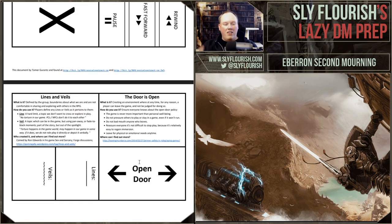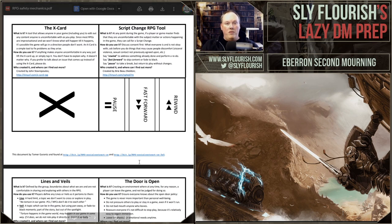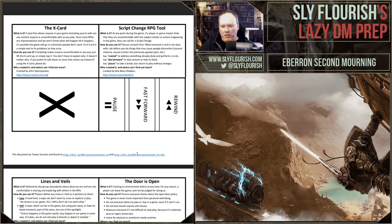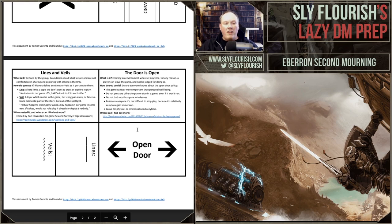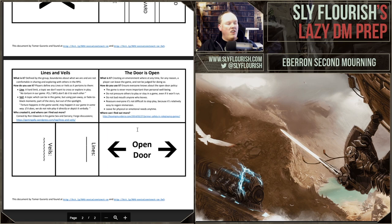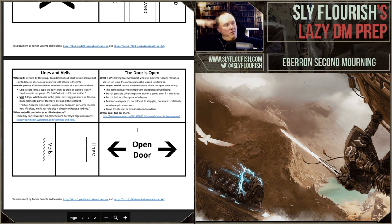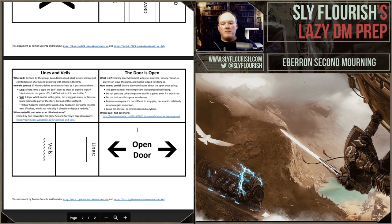Lines and veils is a session zero technique to help everybody at the table understand what everyone's hard and soft limits are, while the X card is used during the game. As part of lines and veils, you can describe your general movie rating idea — 'This game is going to be PG-13, think along the lines of Indiana Jones.' For my Rime of the Frostmaiden game, I said this could be like an R-rated movie — think along the lines of John Carpenter's The Thing. Some people might say that's too much for them, and you can dial it back to PG-13, veiling the really gory things and putting them in the background.